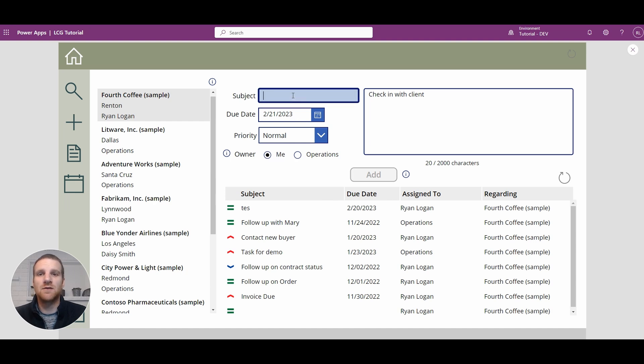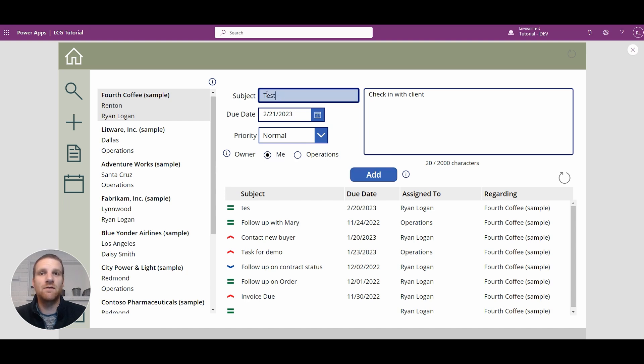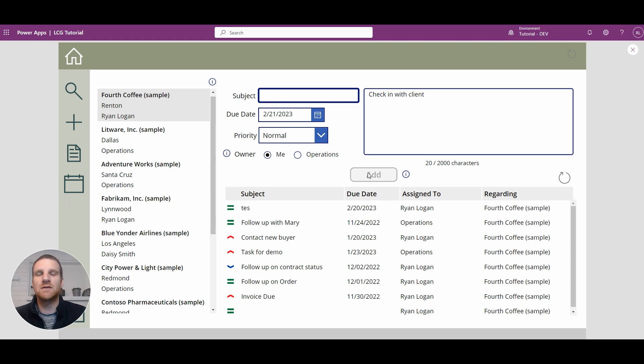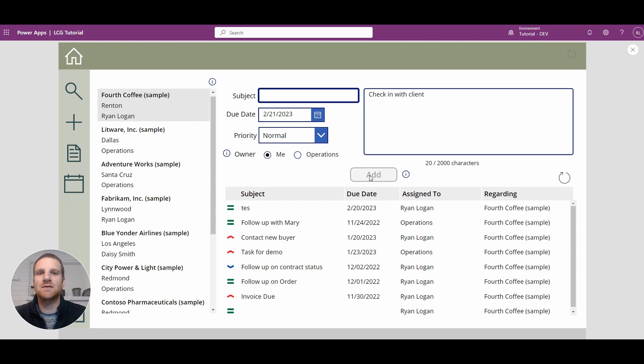So if the user, for example, does not enter in the subject, it will be disabled. Or if there is information available in the subject, you'll see that's active. And if we remove it, you will see that it's disabled, not allowing the user to add a task with not all the information present.